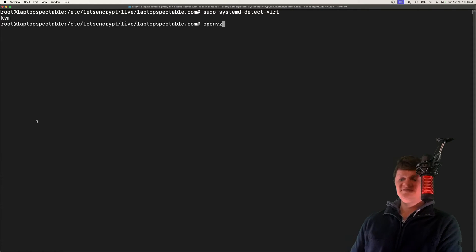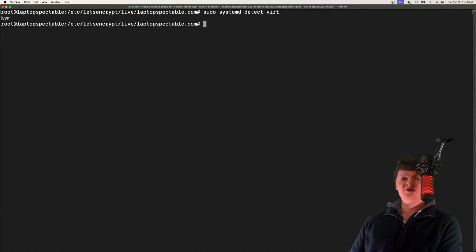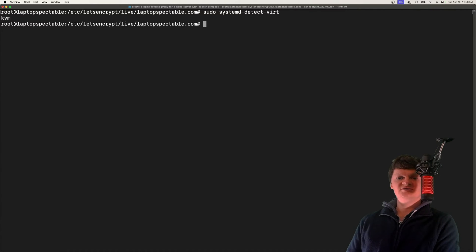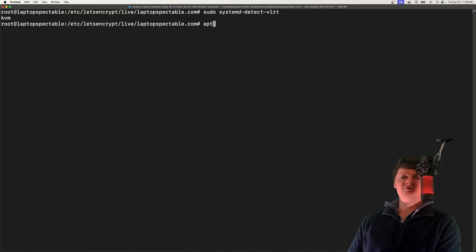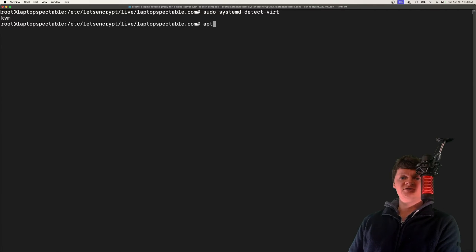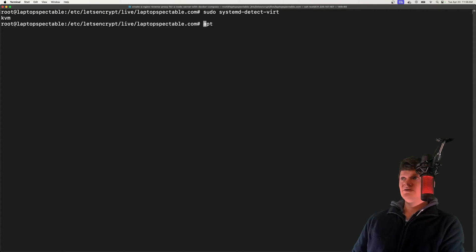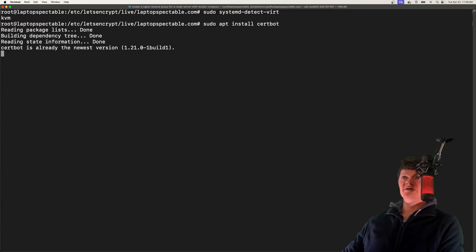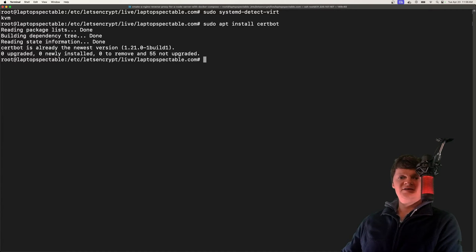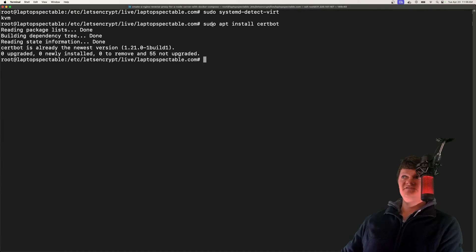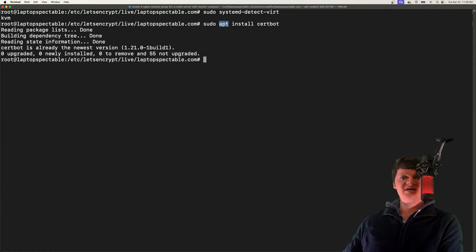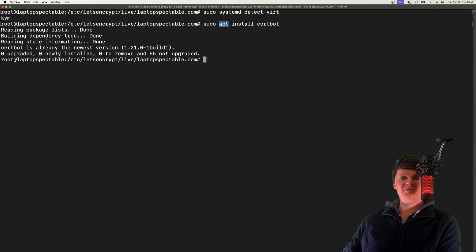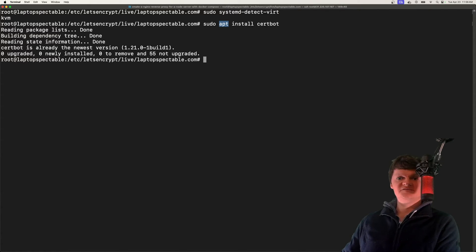Because there are usually frequent issues with working with snaps on a VPS, we're just going to use the classic APT or advanced packaging tool to install certbot. The way to do this is just sudo apt install certbot. The only difference between using apt and snaps is that we probably won't be using the most up-to-date version of certbot, but it should still work just fine.